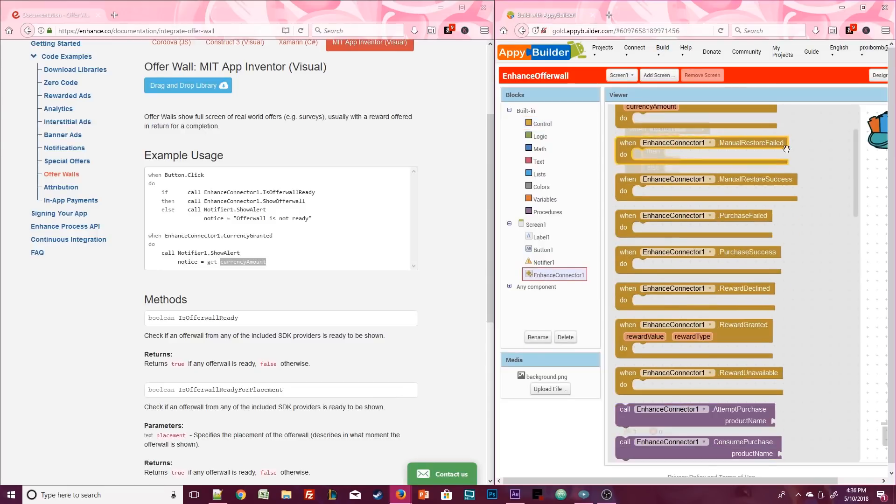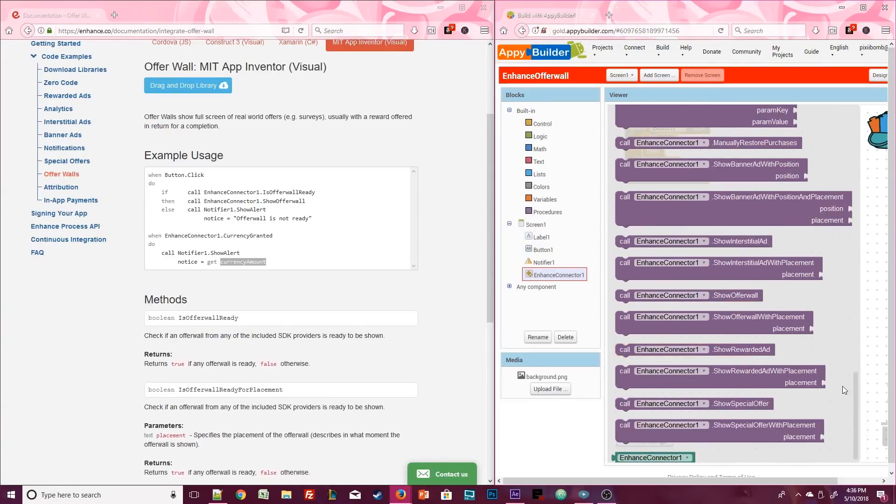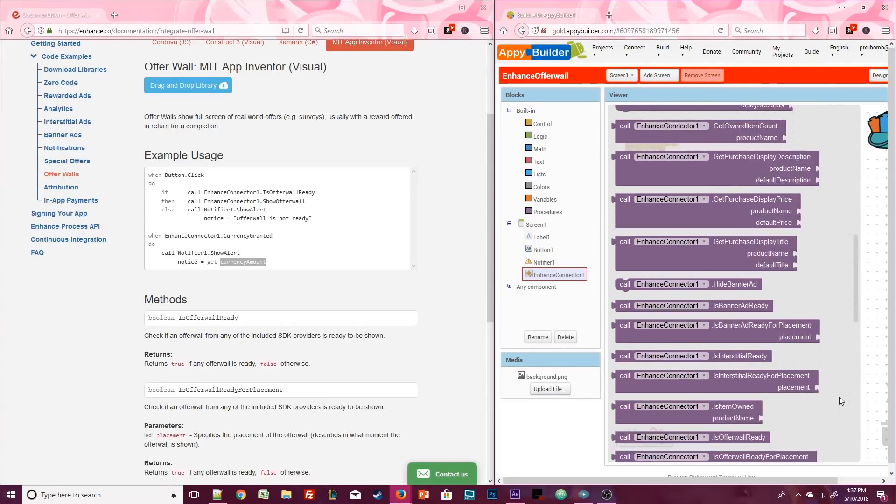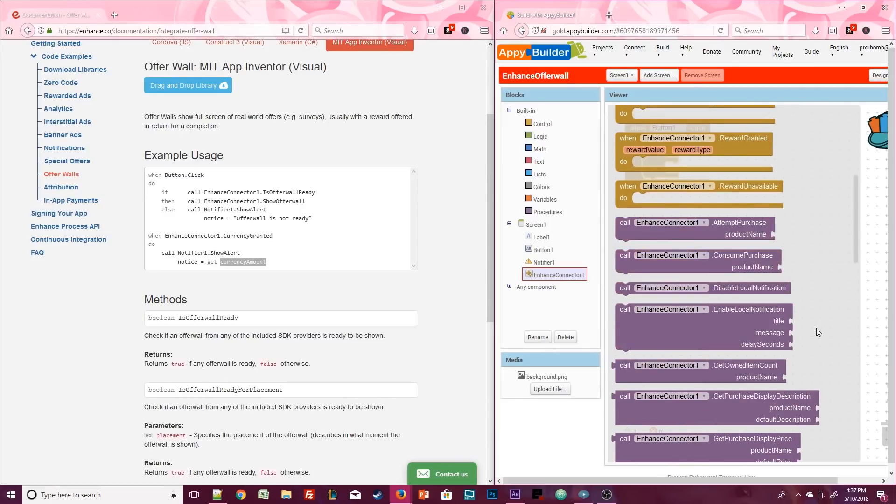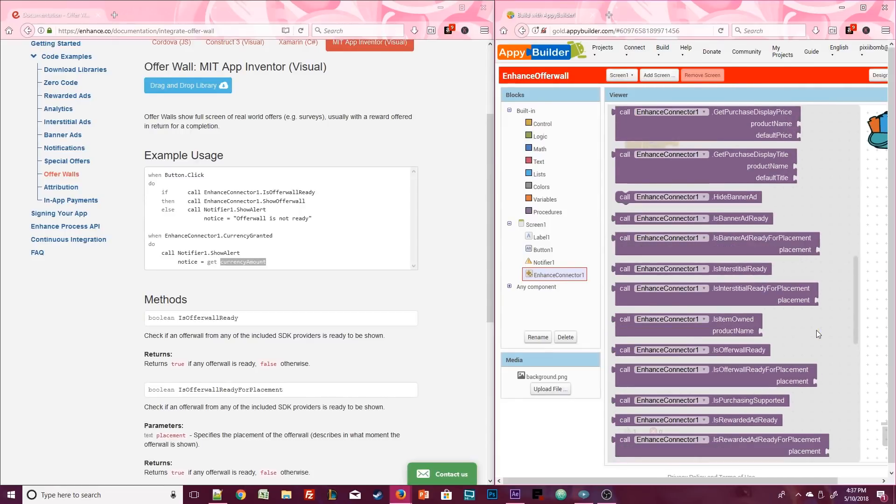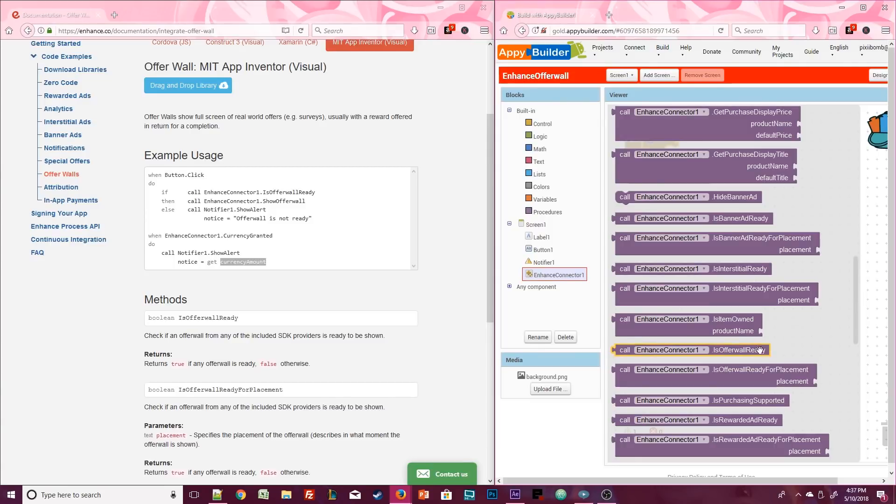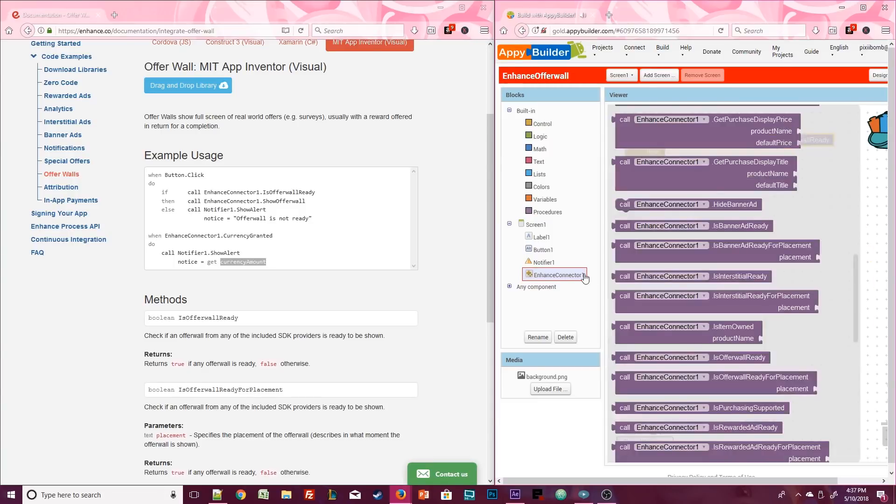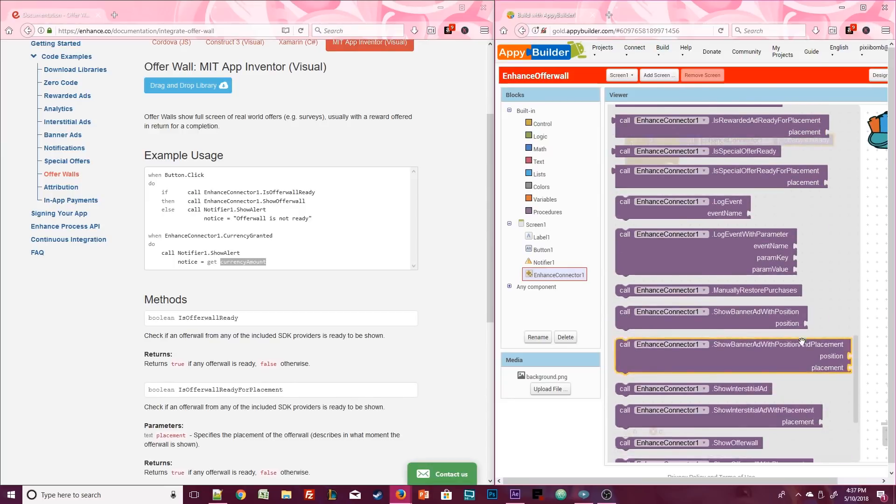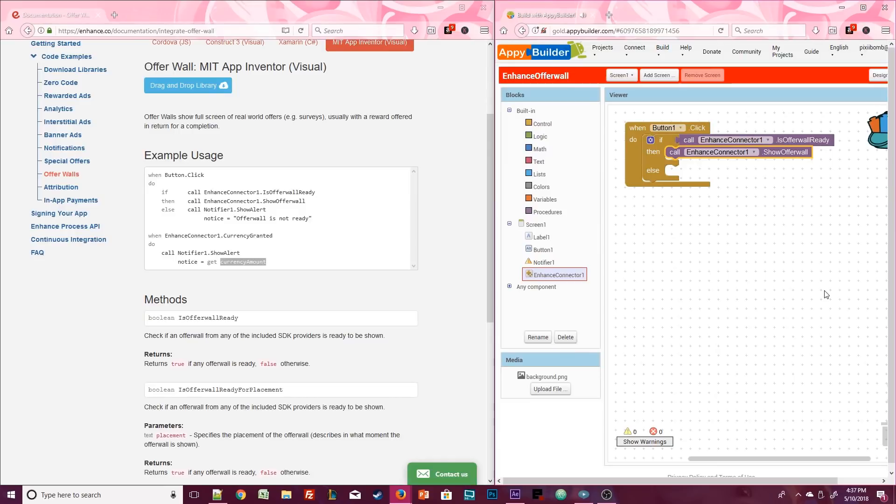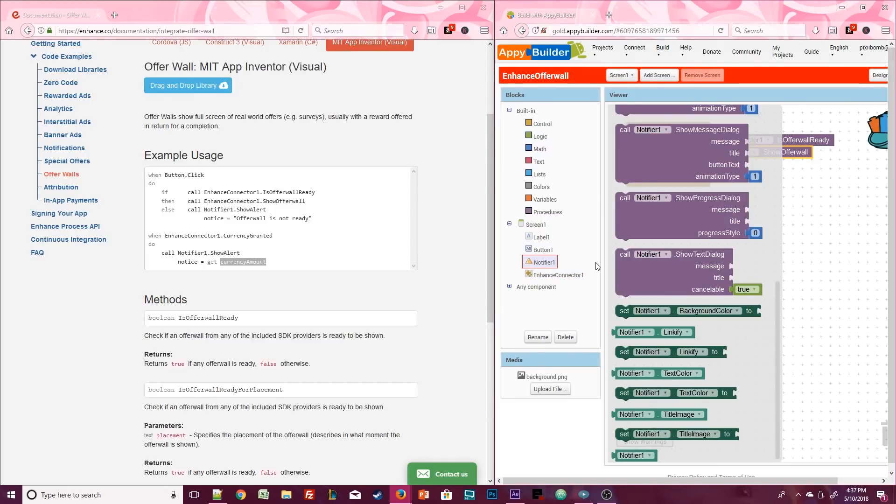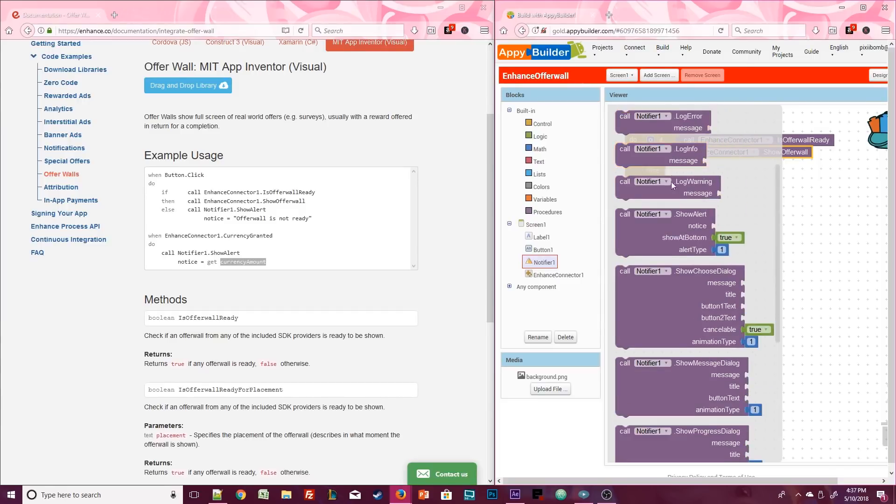Now click on the enhance extension. You can see there are a ton of events and procedures. We remember that enhance does more than just help you make an offer wall. It can do a whole bunch of different things, which is why we have a whole bunch of different events and procedures. We of course are only making an offer wall, so we only need a couple of these procedures. Thumb through these until you find enhance connector dot is offer wall ready and set this procedure as your condition. Open up the extension again and look for enhance connector dot show offer wall. The first procedure returns a true or false value, so if the offer wall is ready, meaning if this is true, then we'll show the offer wall.